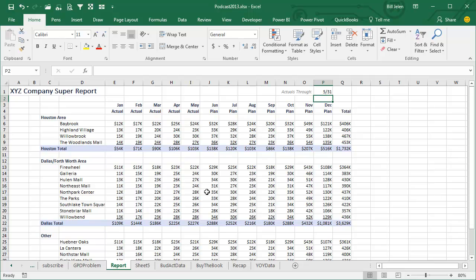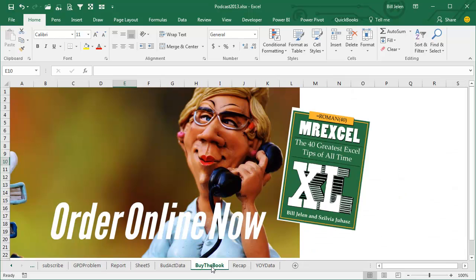But I get it, it's a cool use. Most of the time, GetPivotData just drives us crazy, but there can actually be a use for it. So that's tip number 21 out of 40 in the book. You can buy the book right now, order online. Click that I in the top right-hand corner.